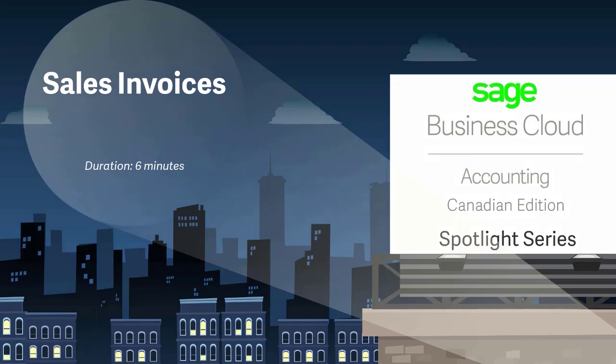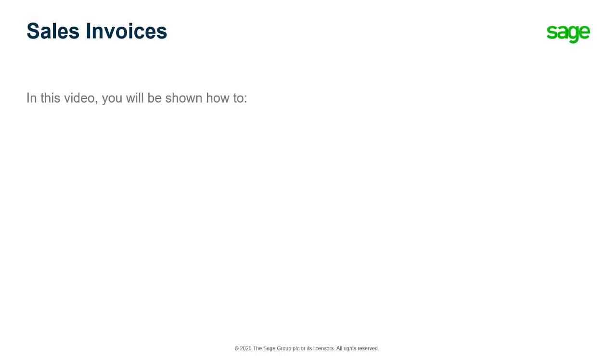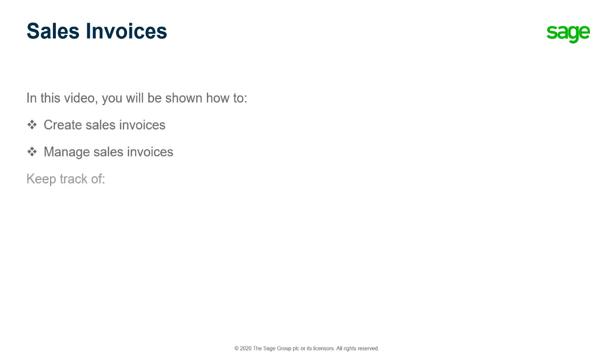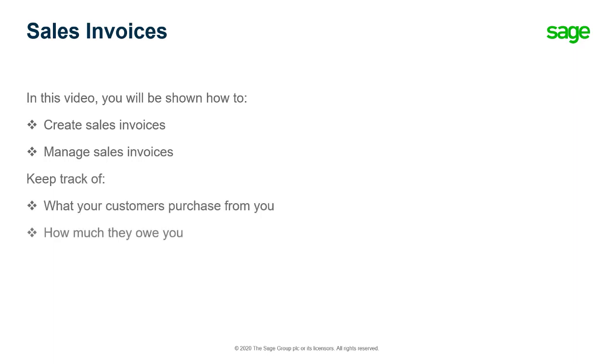Welcome to this Sage Business Cloud Accounting demo. In this video you will be shown how to create and manage sales invoices in Sage Accounting. This will help you keep track of what your customers purchase from you, how much they owe you, and when payment is due.